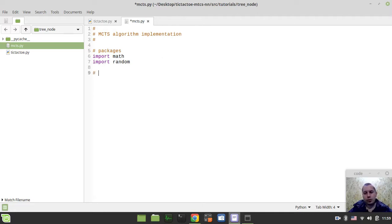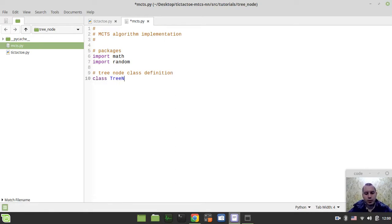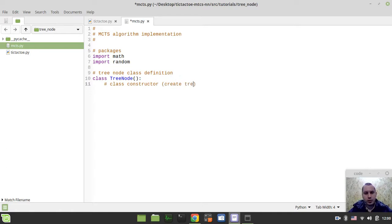Now the most essential part of the algorithm itself — without this part it's not going to be working. We need to define the TreeNode class. This would be the class called TreeNode, and let's actually create the constructor here. This is the class constructor — in simple words, we want to create a TreeNode class instance.